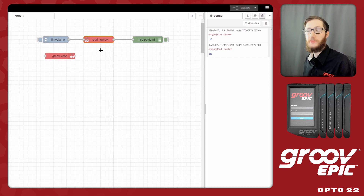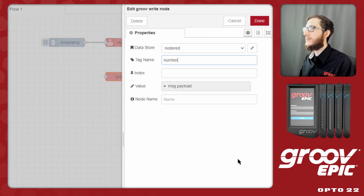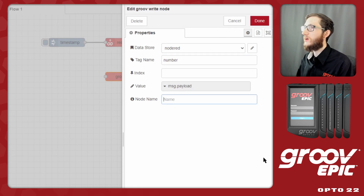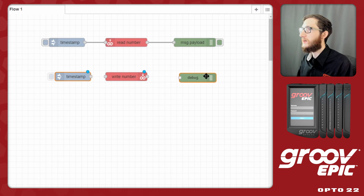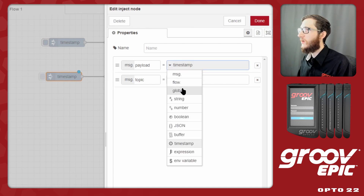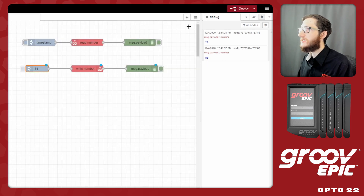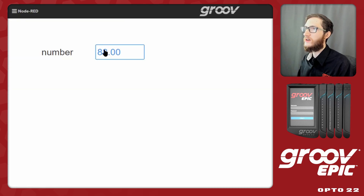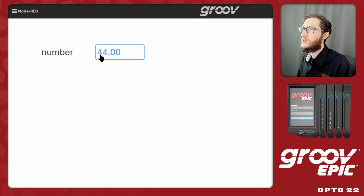Now let's change that number from Node-RED. We'll use the Groove write node configured with the 'number' tag name. The value to write will come from message.payload, and I'll name this node 'write number'. I'll drag in a new inject node and set its payload to a number — 44, splitting the difference between 22 and 88. After deploying, I can confirm in GrooveView that the number is still 88, then inject the value 44 in Node-RED, and back in GrooveView we can see the number has been updated right away.